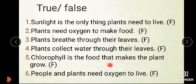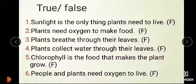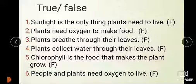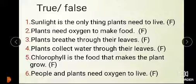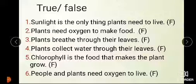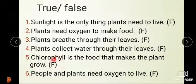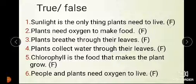Chlorophyll is the food that makes the plant grow. This statement is false. Chlorophyll is the chemical that makes the plant green. This chemical turns sunlight into oxygen, carbon dioxide, and glucose.